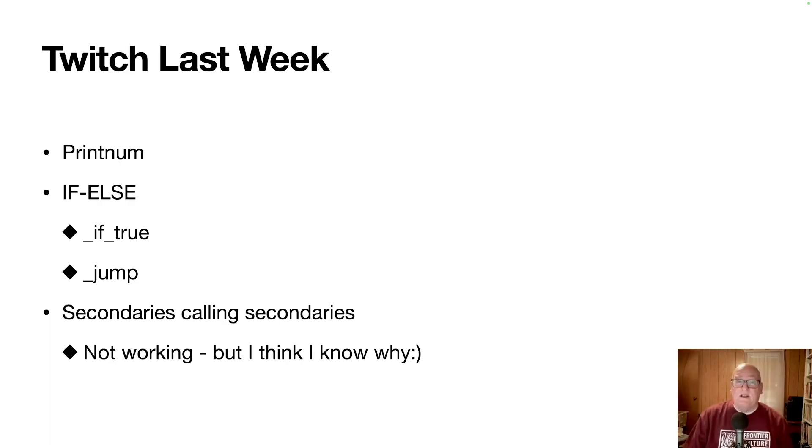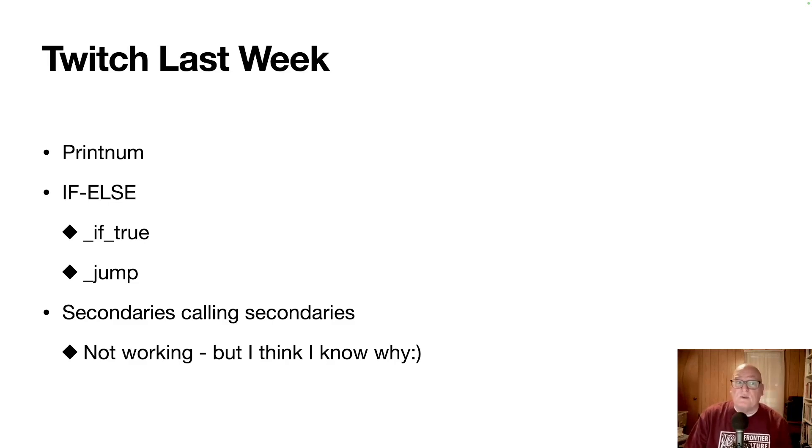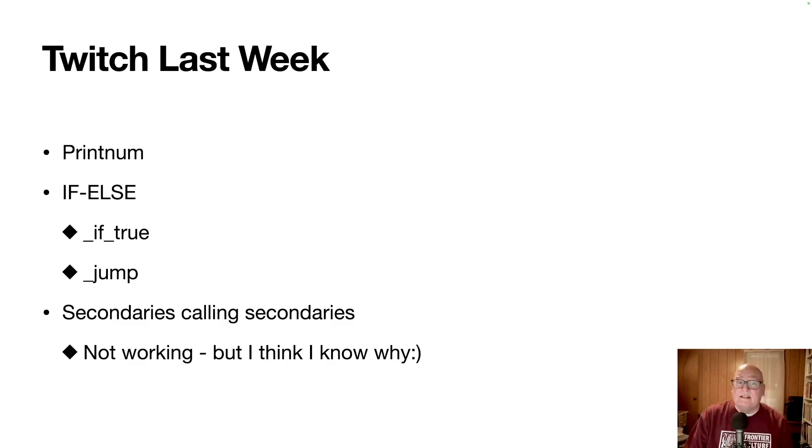Last week, we focused on implementing print num, so we can print numeric values. We implemented the if else control structure by implementing two methods for if true and jump. And we started working on secondaries calling secondaries. It doesn't work but I think I know why.